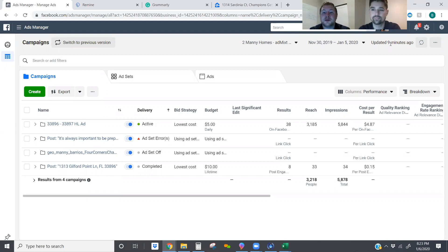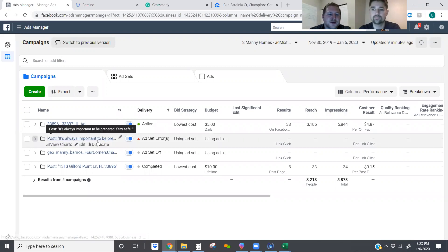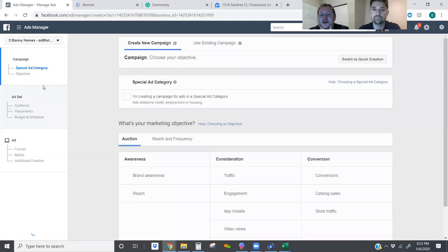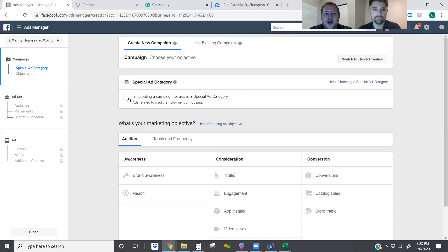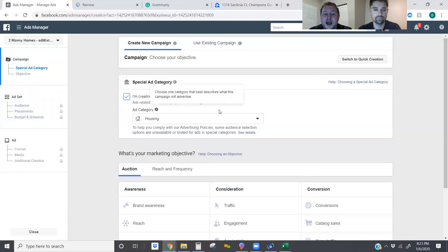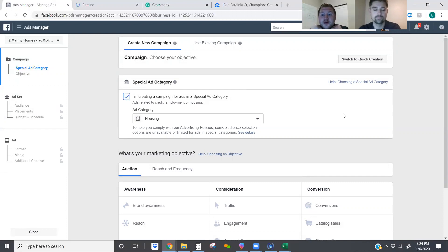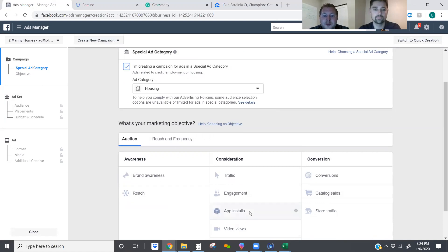We're also plugging in some special ad audiences, which is Facebook's new look-alike for special ad category. Facebook has moved into getting rid of a lot of things that you can target with housing ads, educational ads, and credit ads. So any time you go in and create an ad, we have to select Special Ad Category — we say housing — this way Facebook actually lets the ad go through without denying it. If we don't do this, Facebook will deactivate your account and shut it down.